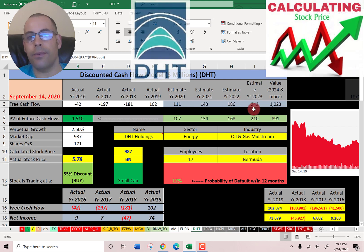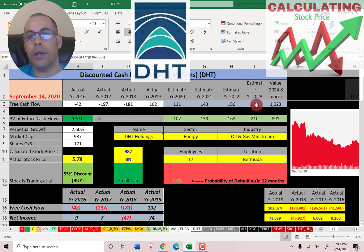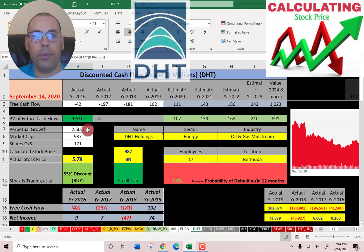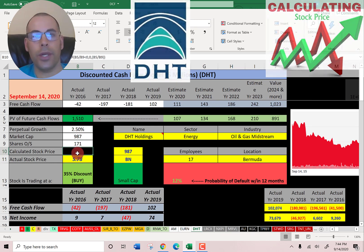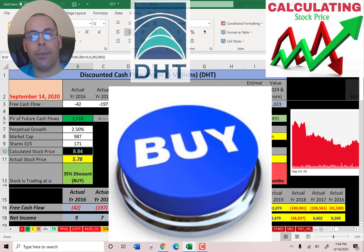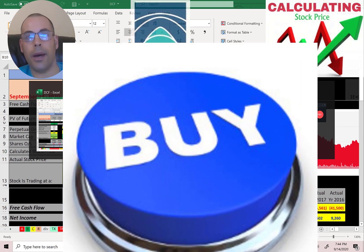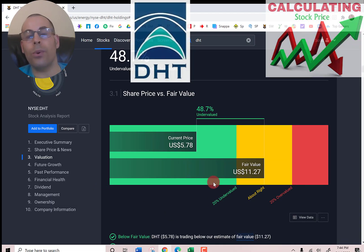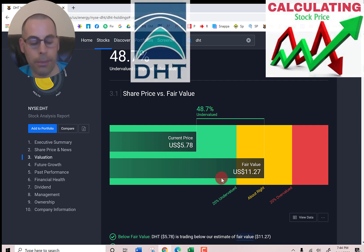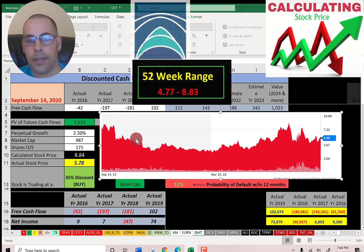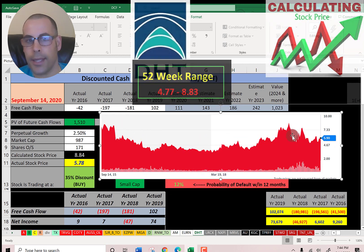We estimated four years of future free cash flows and also estimated terminal value — all cash flows past year four — at $1 billion. We discounted those numbers back to today using the weighted average cost of capital. We get a value of the company of $1.5 billion. Dividing that by 171 million shares, we get a calculated stock price of $8.84. They're trading at $5.78, so they're trading at a 35% discount — it's a strong buy according to the model. Simply Wall Street has them at $11.27, in the same range, just a little higher. Looking at the stock history, if you owned the stock in 2015, it didn't move too much — it's pretty much at that level.